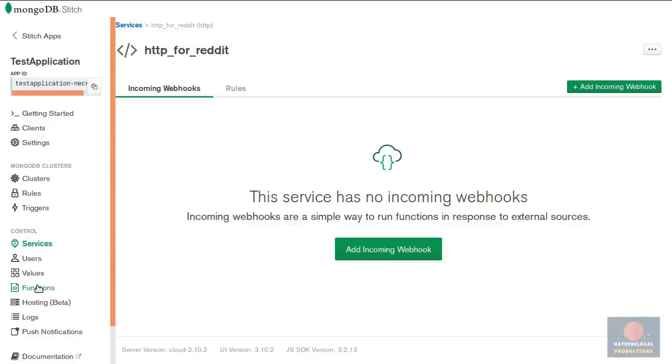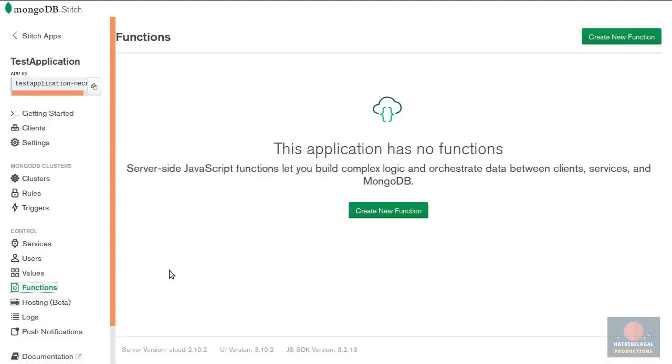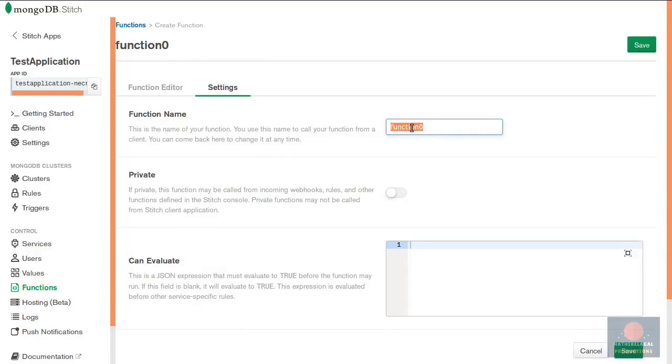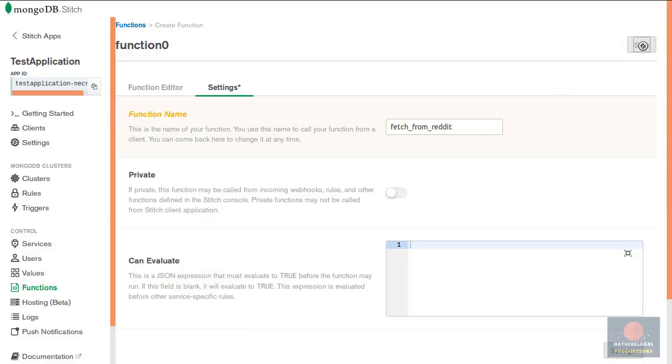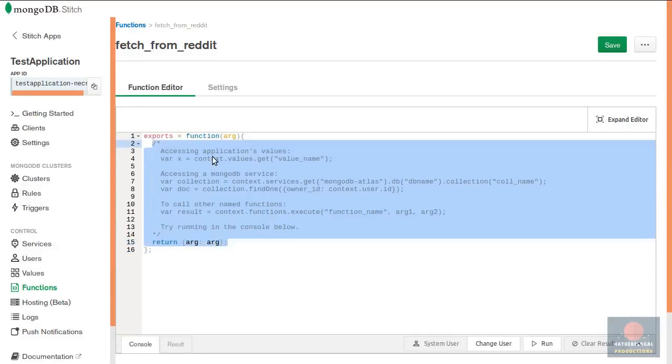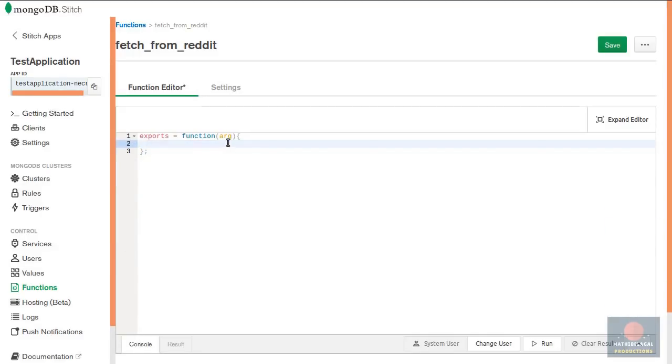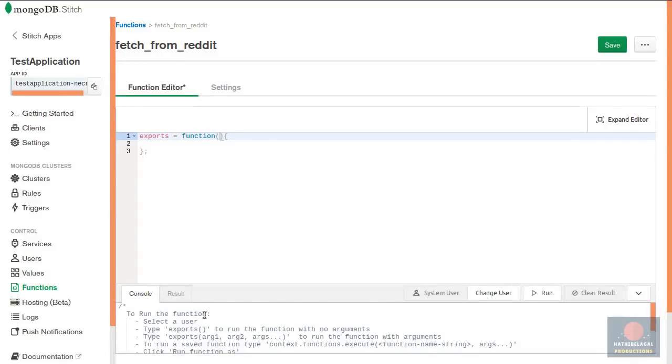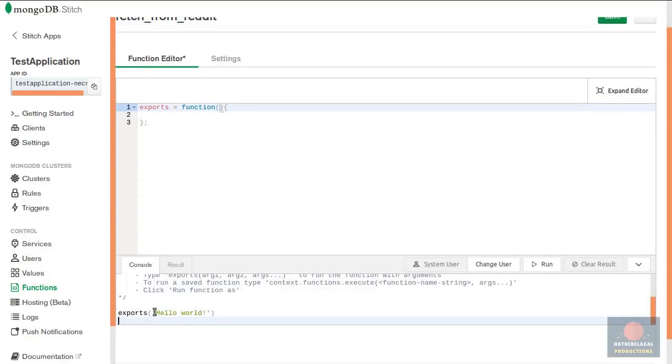So let us now create a stitch function. Here I'm gonna call this function fetch from reddit and press the save button. Inside the function you can write your code in JavaScript. I'm gonna clear all this and I'll also remove the arguments that are being passed to this function.